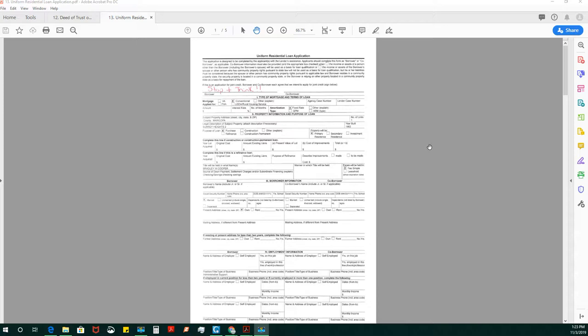You've got to be able to learn which documents will require both signatures. In this particular video, Bradley W. Cooper is the only purchaser and he is the only one listed on the loan application.